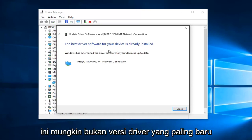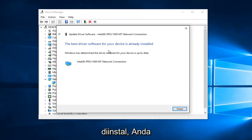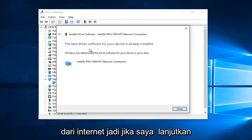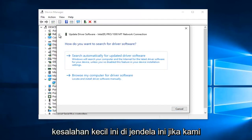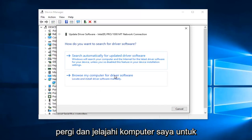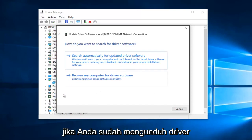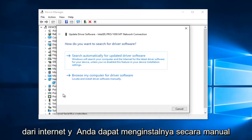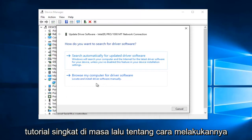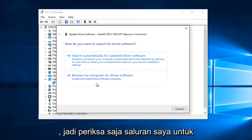In many cases, it might not be the most recently installed version of the driver. You can also manually download and install drivers from the internet. If you go on the back arrow on this window and didn't get any results, left click on Browse My Computer for Driver Software — if you've already downloaded the driver from the internet, you can manually install it through here. I have made a brief tutorial in the past on how to do that, so just check out my channel for that.